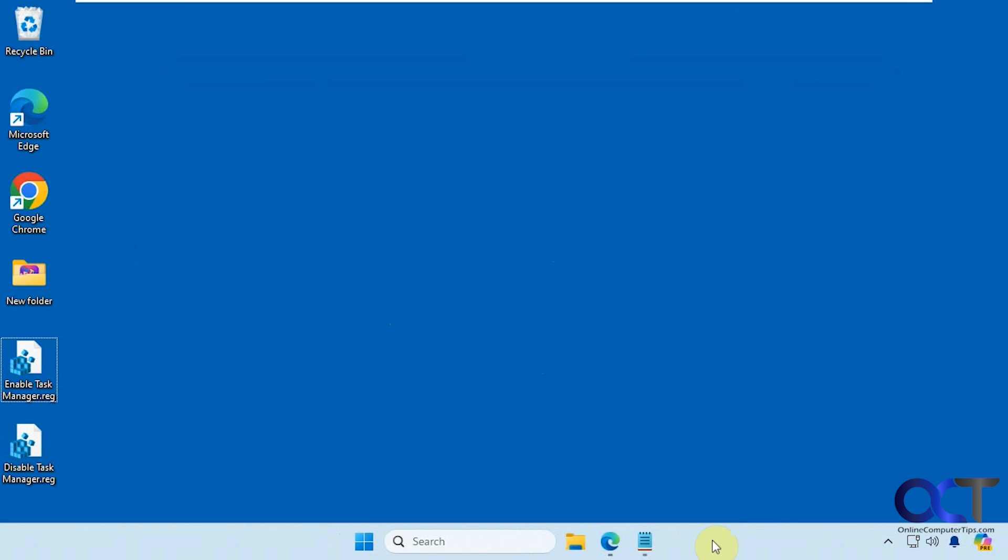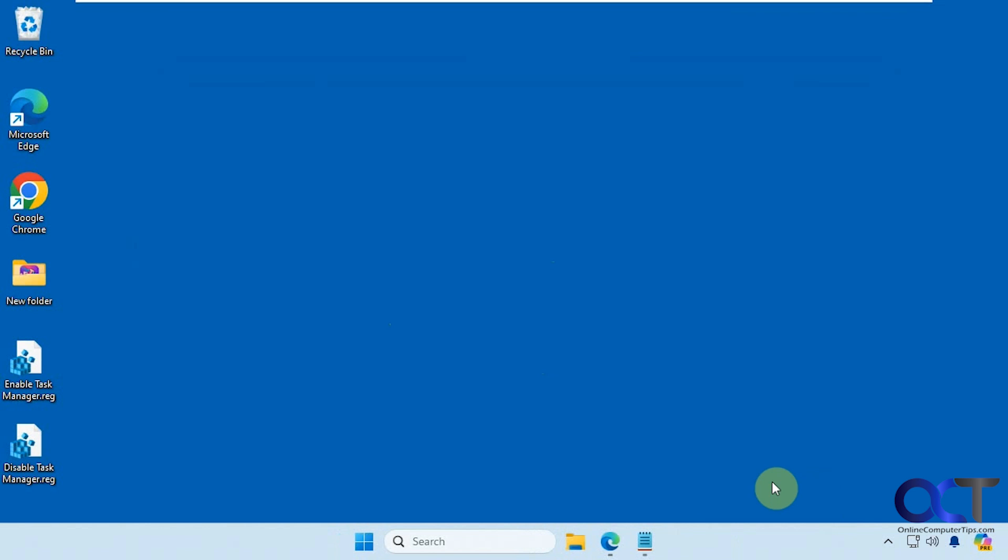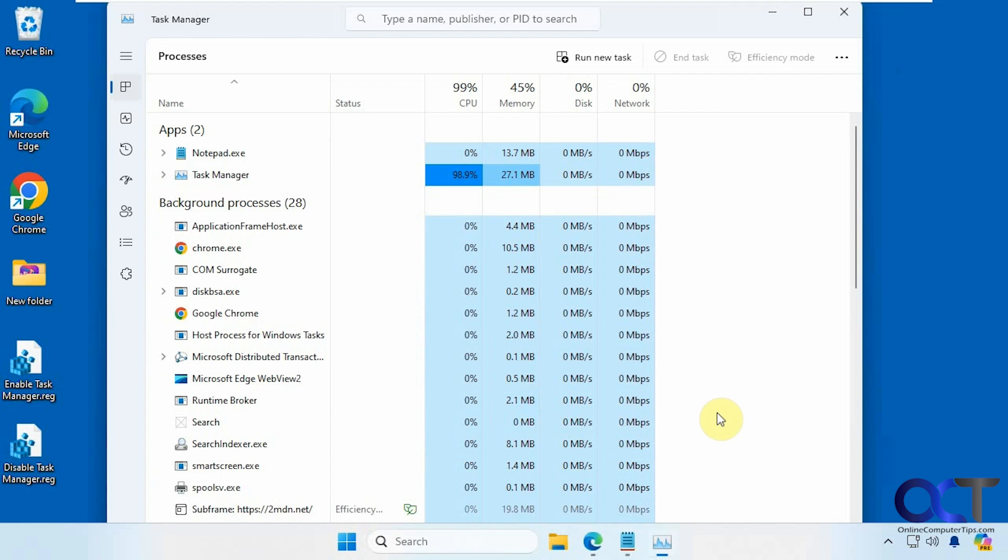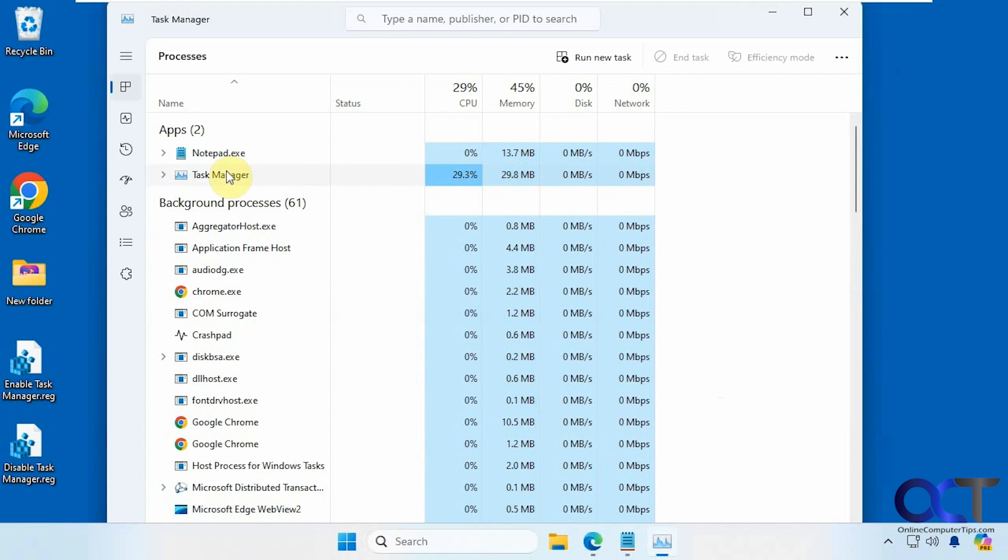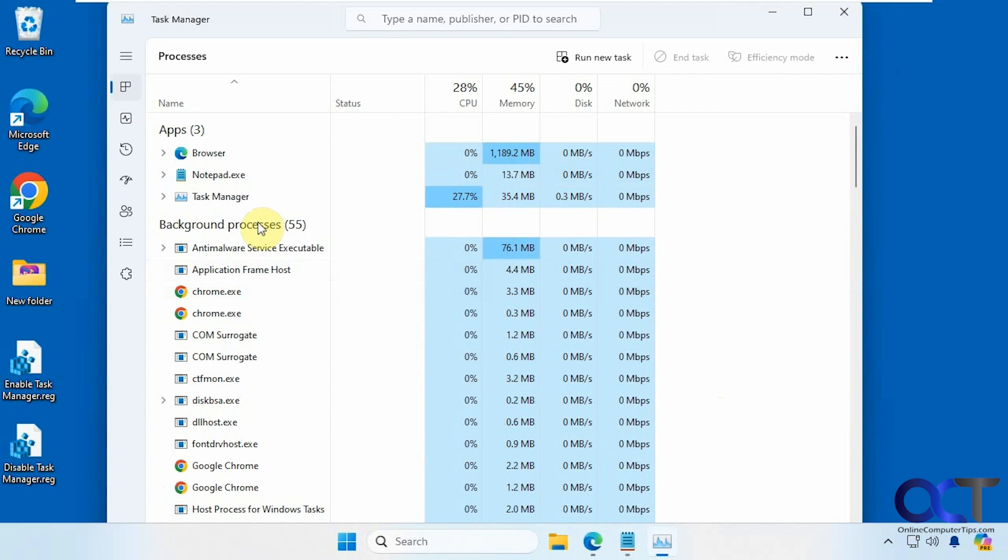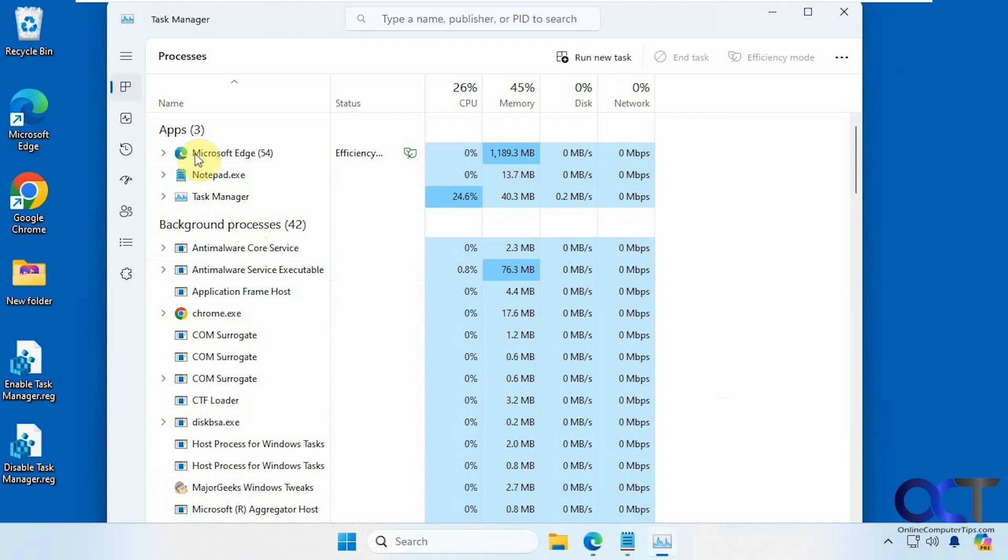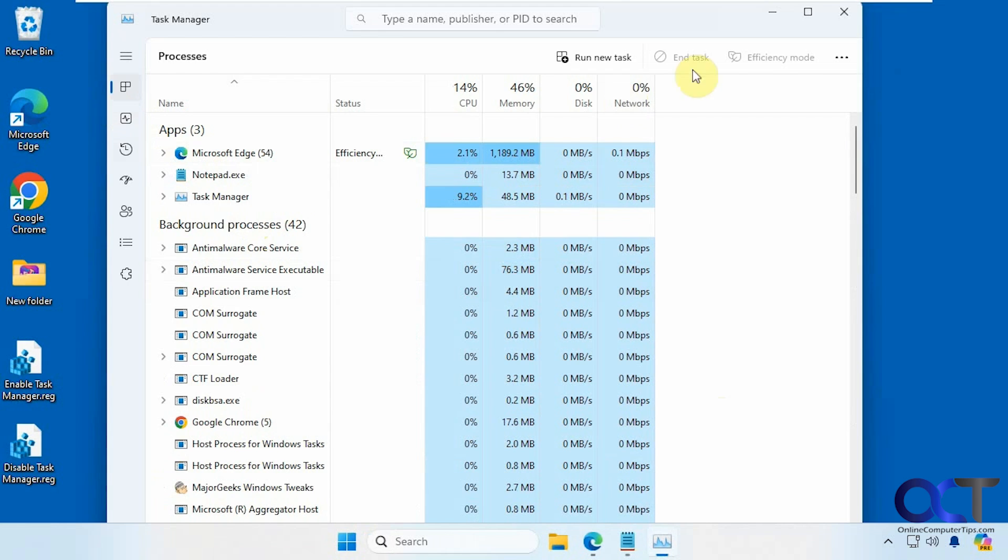So normally if you want to use Task Manager, you could do Ctrl-Alt-Delete, then Task Manager, or you could right-click on the taskbar and then go to Task Manager, and then do things such as end tasks or view performance statistics for your startup apps and so on.